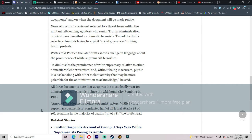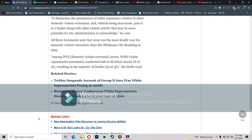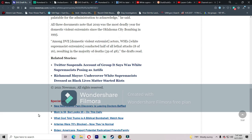WSEs or white supremacist extremists conducted half of all lethal attacks, 8 of 16, resulting in the majority of deaths, 39 of 48, the drafts read. I haven't seen these reports so I don't know if this is true or not. That's the problem.